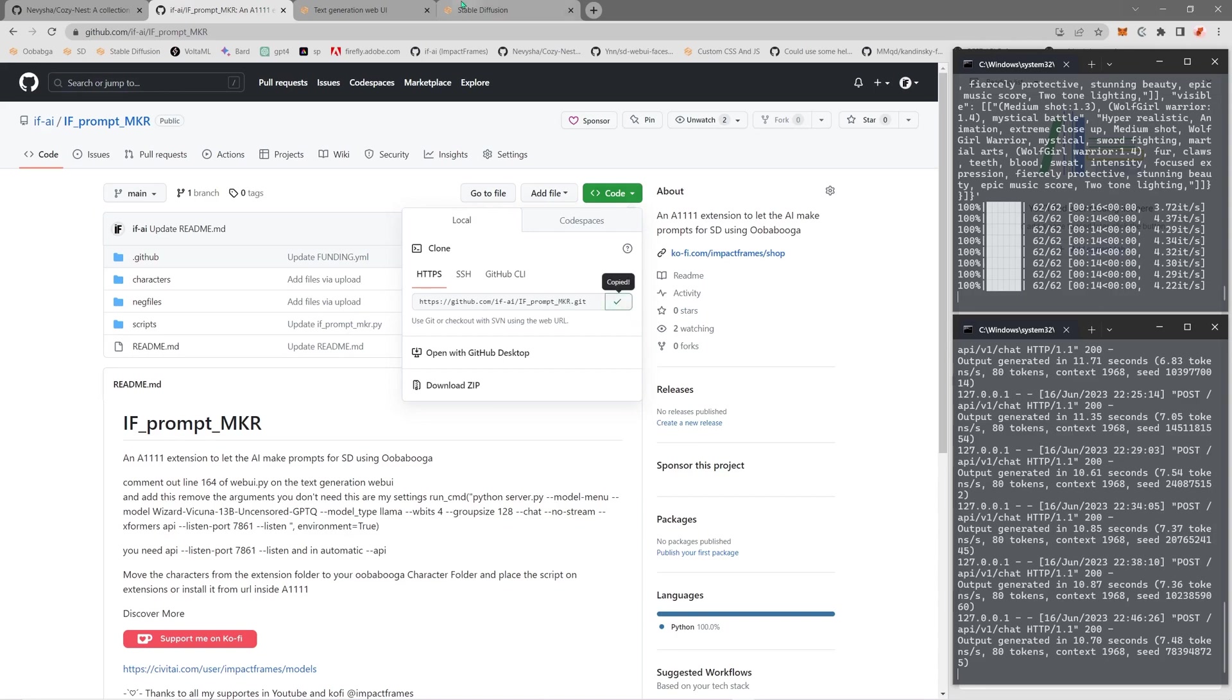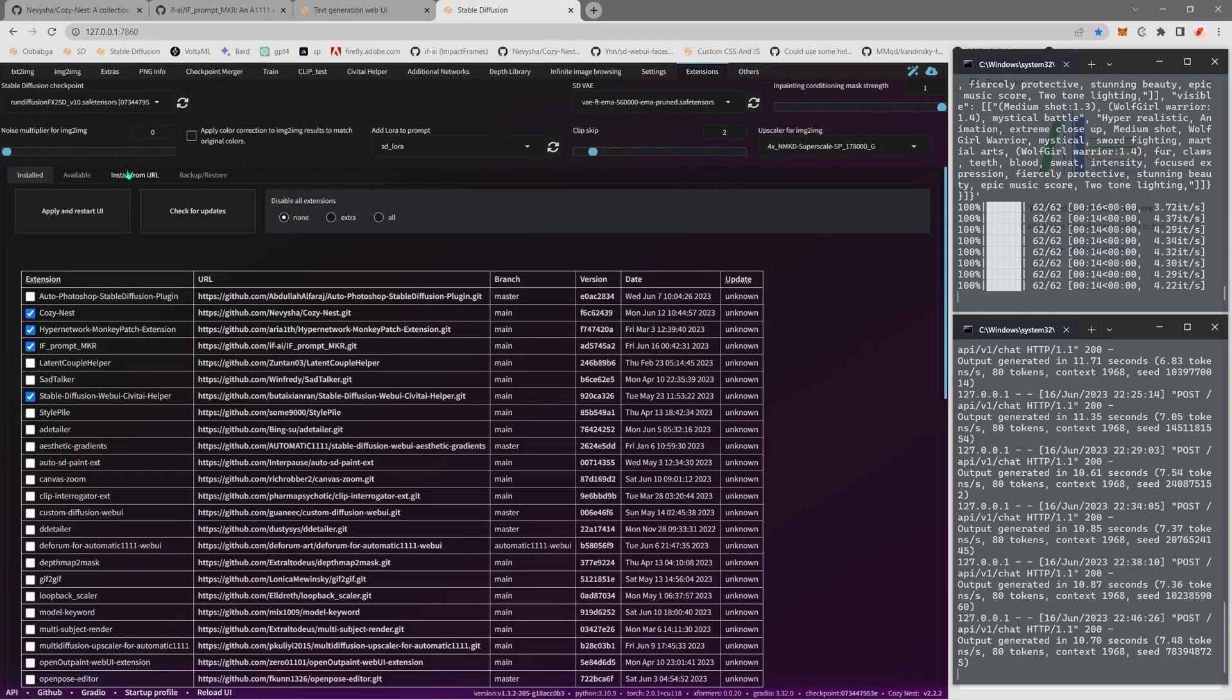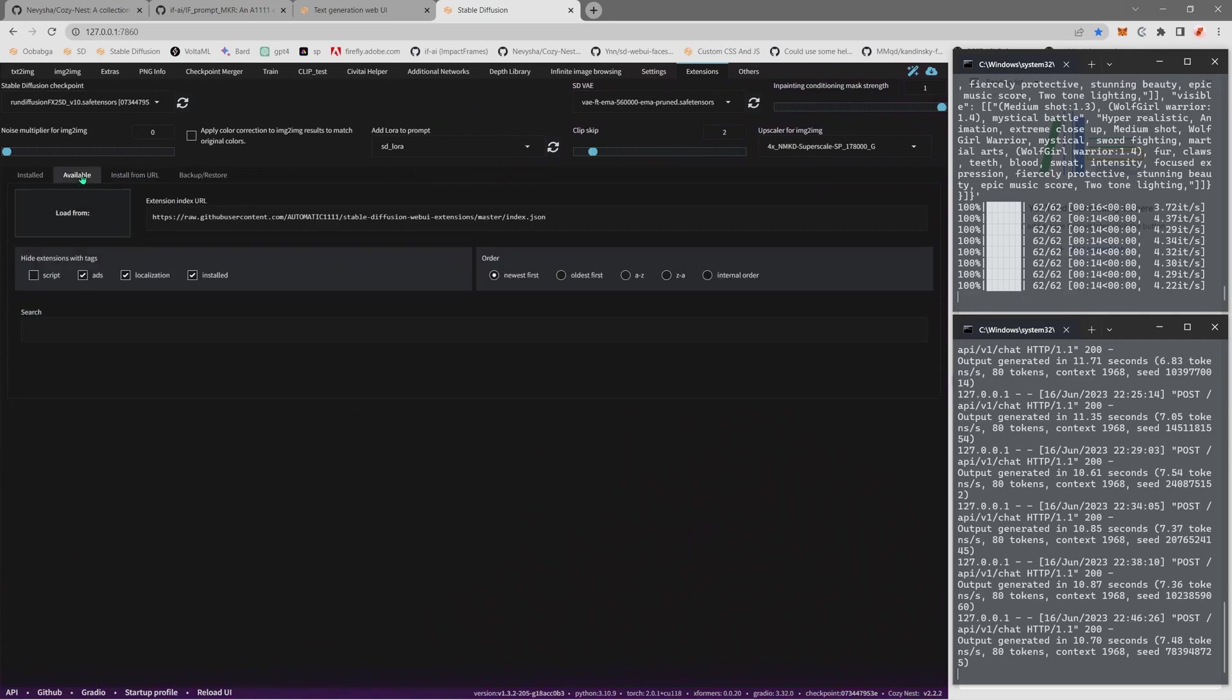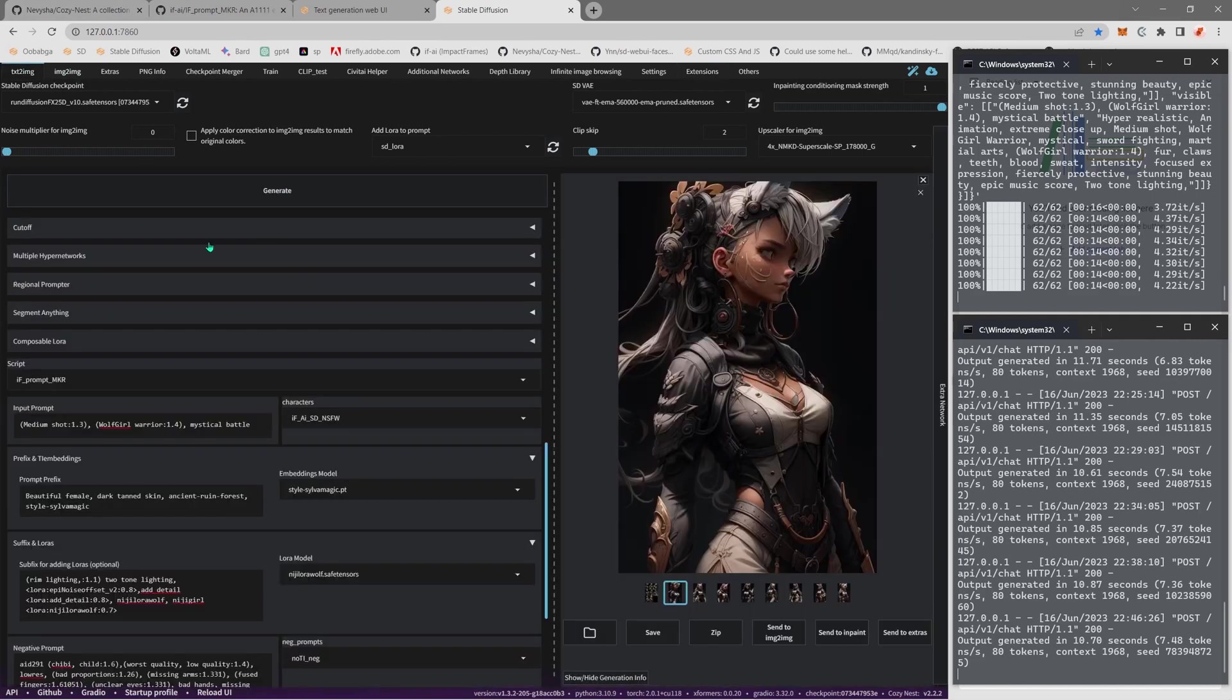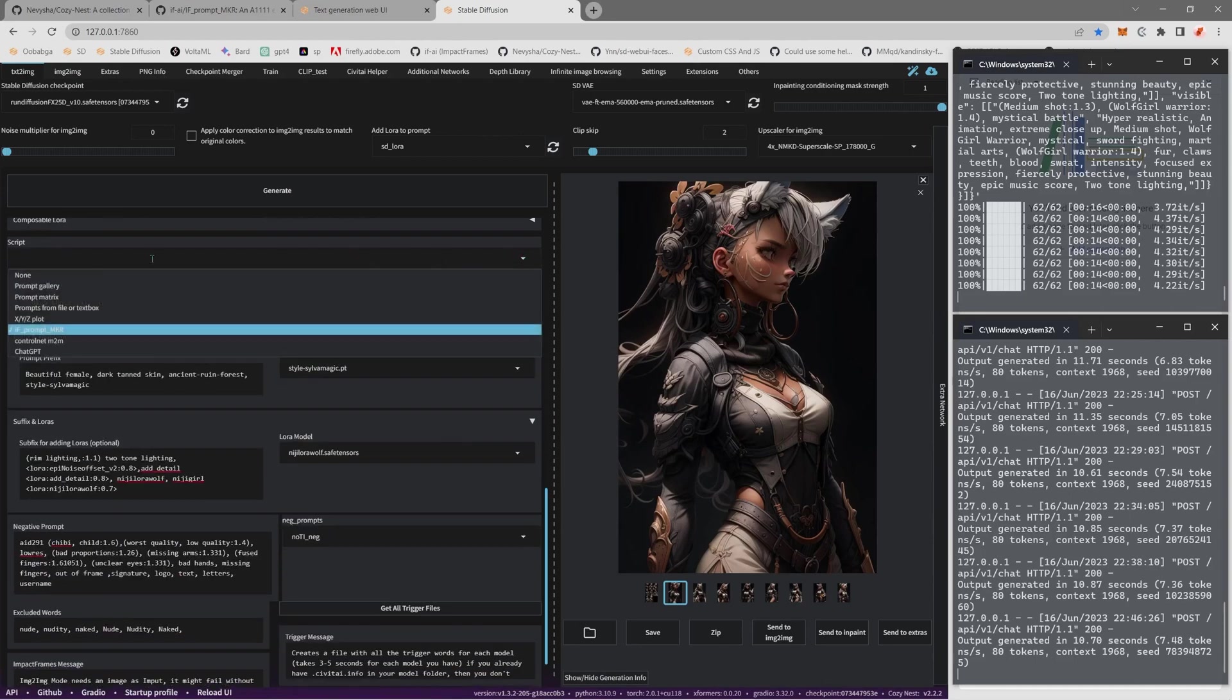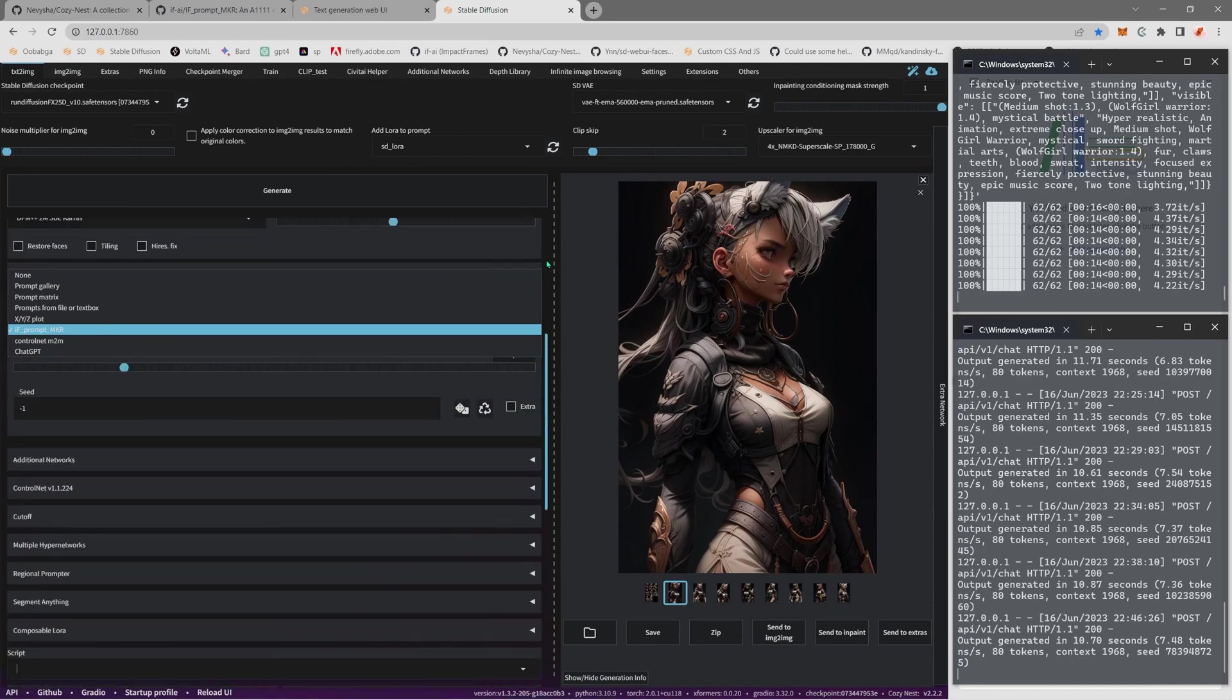You just have to unzip it in the Stable Diffusion extensions folder, or you can just go to Stable Diffusion, go to Extensions, Install from URL, and here you just put it here and install. I'm going to try to request to put it in the JSON list so it will be available in the scripts. Then you can apply and restart the UI and it will be here at the bottom in Scripts. Just select Prompt Maker.